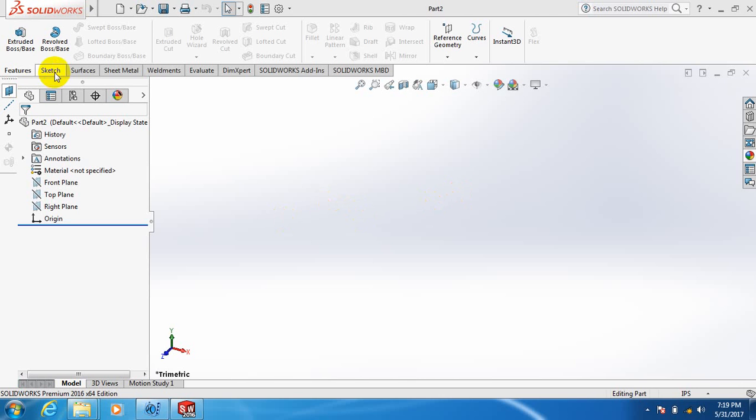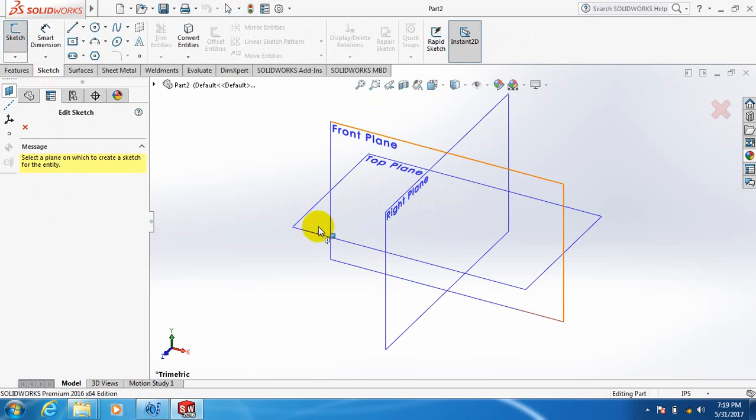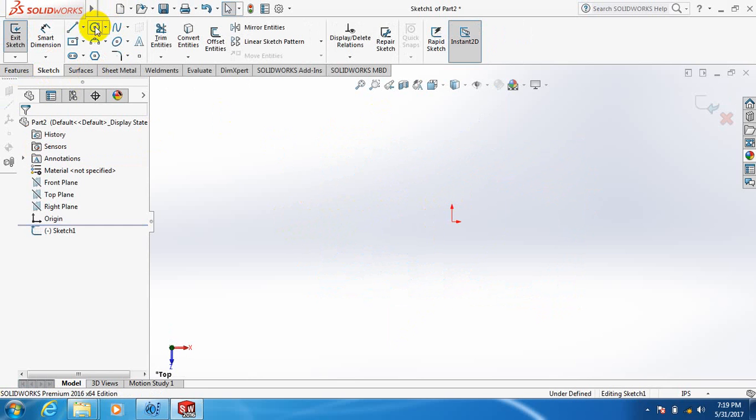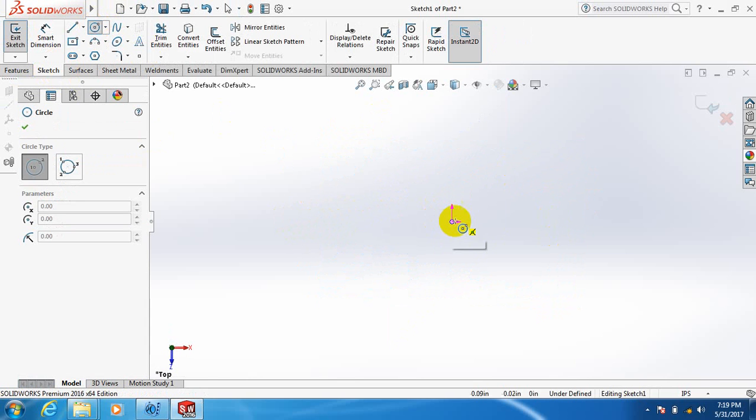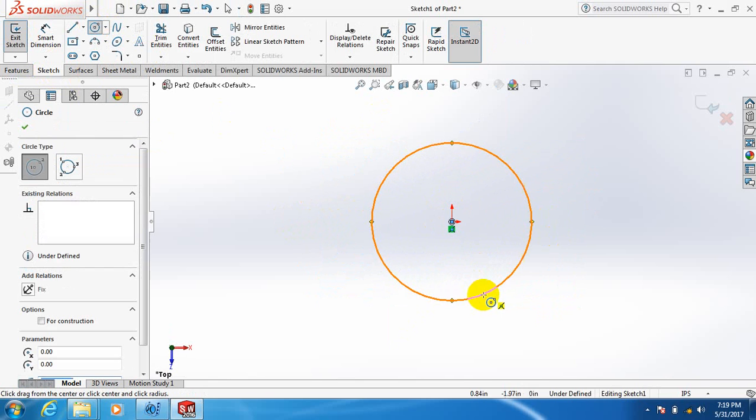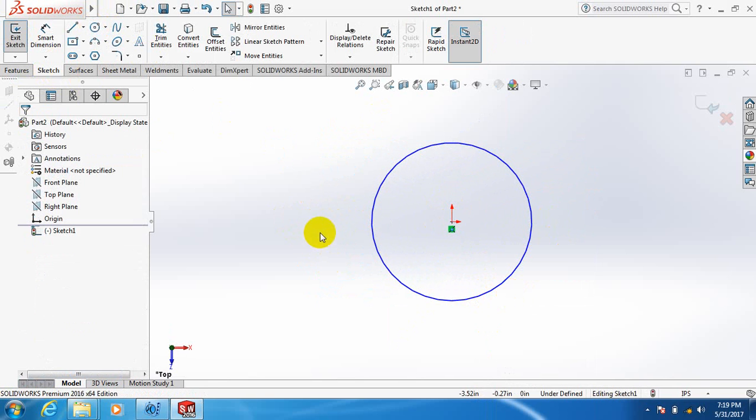Let's draw a bent pipe. For making a bent pipe, at first we take a sketch and we select the top plane. Then we make a circle. This is our circle. It was in top plane.